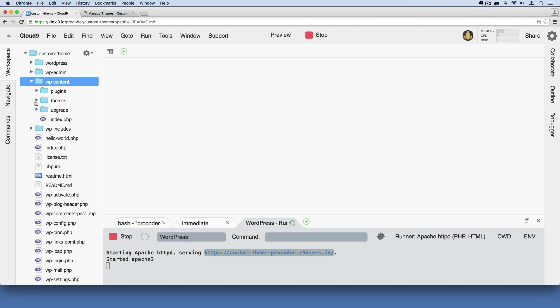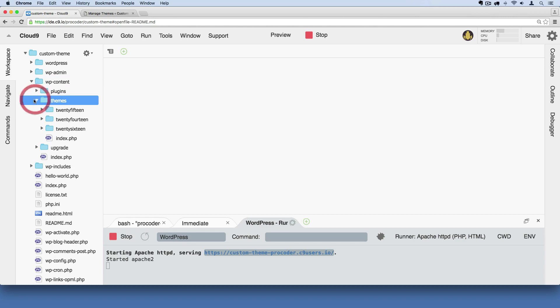Unfold that by hitting that arrow. And then under this themes folder right here we'll just open that up. We can see those are the three pre-installed default WordPress themes. Yours may look different but there are probably some default themes in there. We're going to go ahead and add our own.